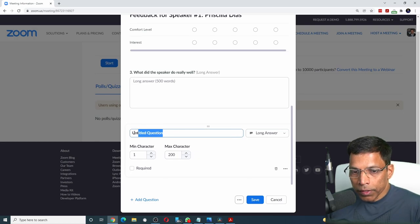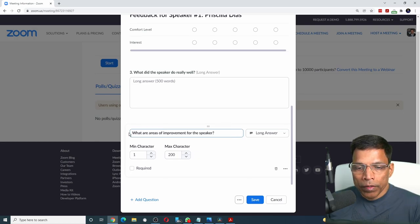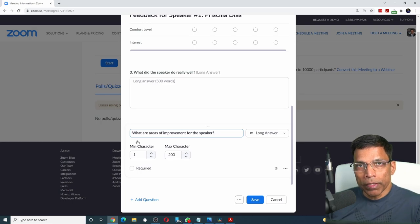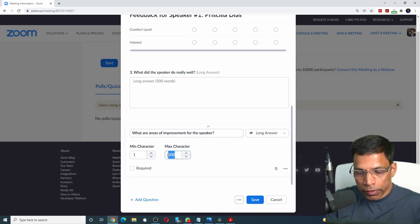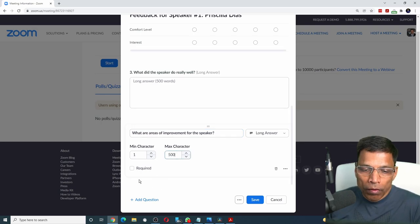Let's phrase the question. For example, what are areas of improvement for the speaker? Let's also keep it to 500 characters. That should be enough. Also not mandatory.